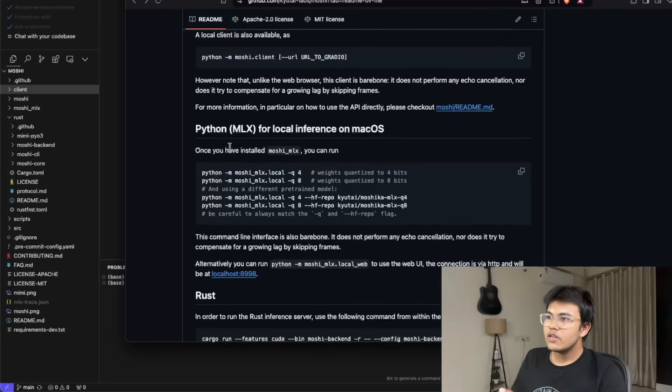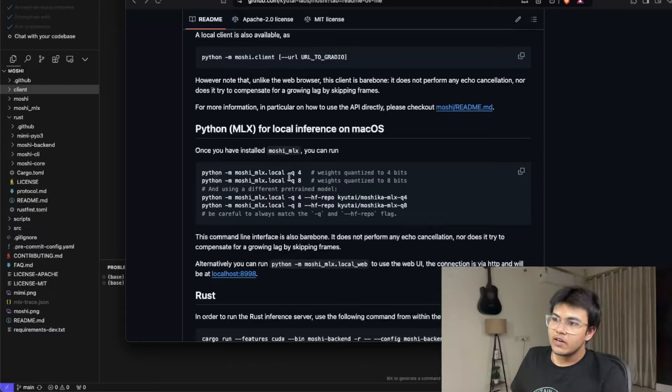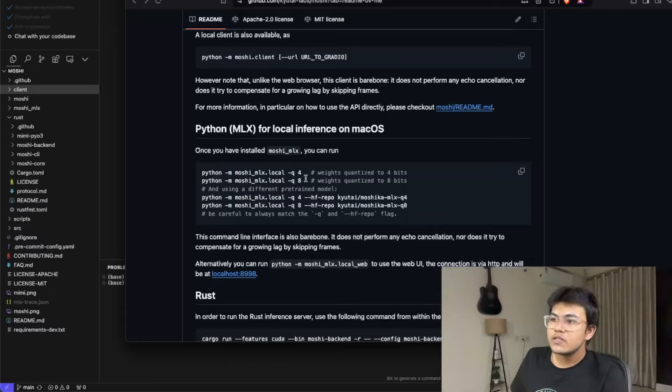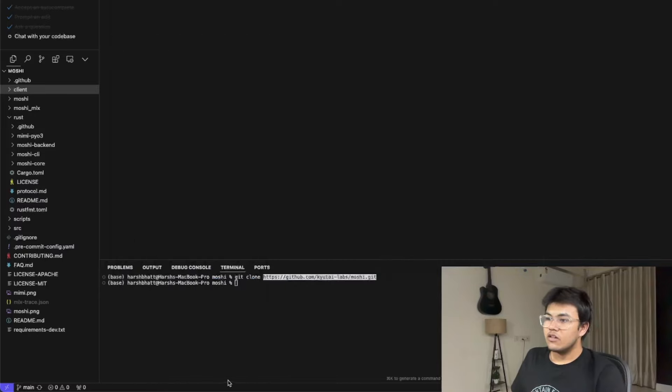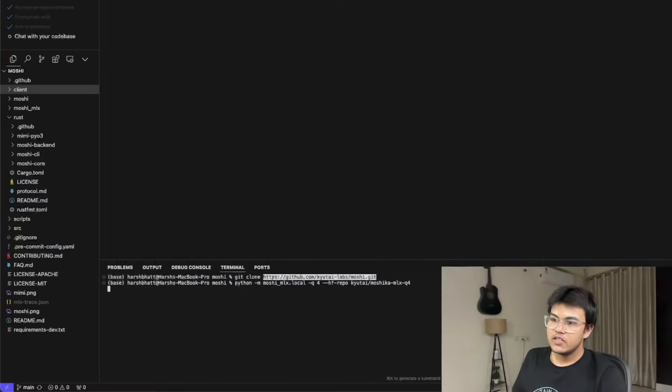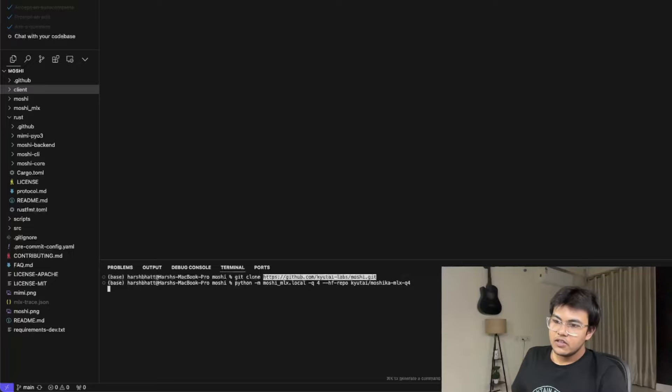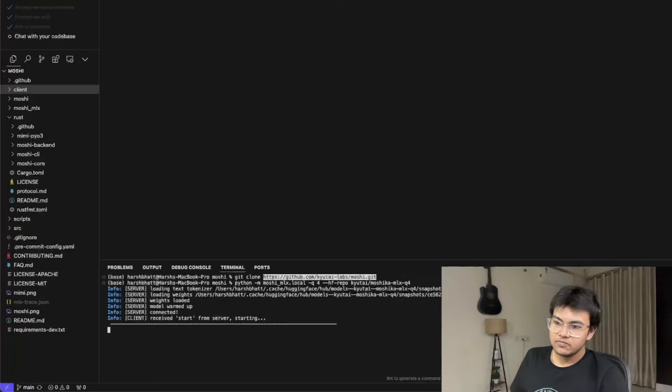To run this locally on macOS, there are various options. I would recommend going with the quantized model of 4 bits. You can just copy this quantize Q4 command, run it here, and then it will start.